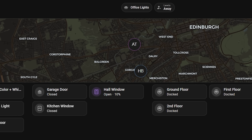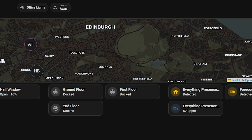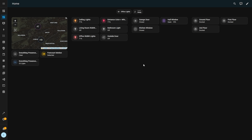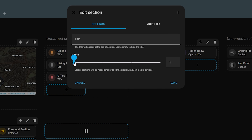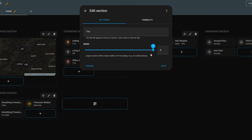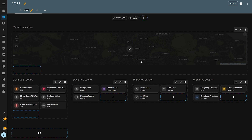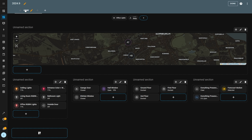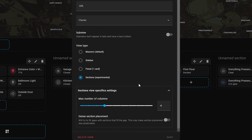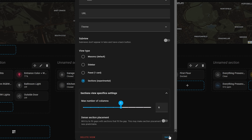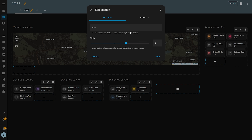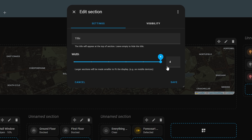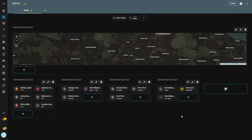2024.9 allows you to resize the sections to better suit your needs. If you go into edit mode in the dashboard and then edit a section, you can now change how wide a section is up to your maximum defined columns. So for example, if you have the overall dashboard set to a max of four columns, you can resize a single section up to four columns wide, allowing you to create a giant section at the top followed by four smaller ones, or whatever you want really.